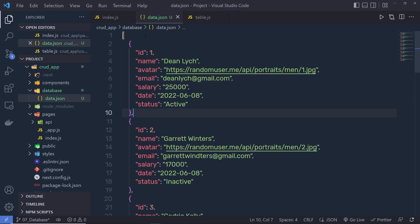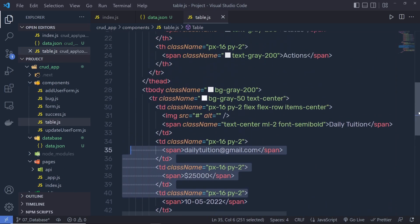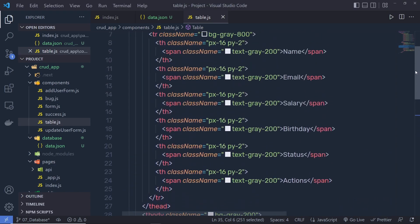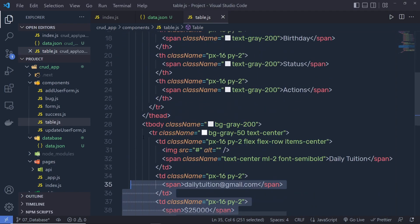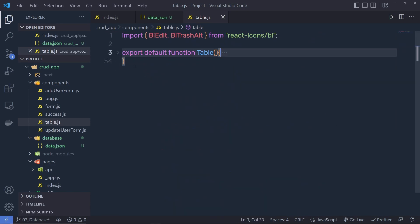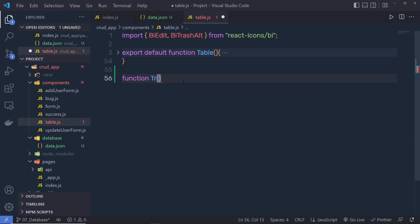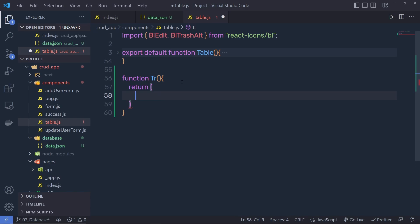Now once you get this data, go back to table.js. Instead of these hardcoded values, I'm going to iterate over this array of objects and display all the data. I'm going to grab the table row and iterate over this array of objects, so let me create a new function for that. I'll create a function — not exported, only useful inside this component — called 'tr' meaning table row, and have it return the table row.